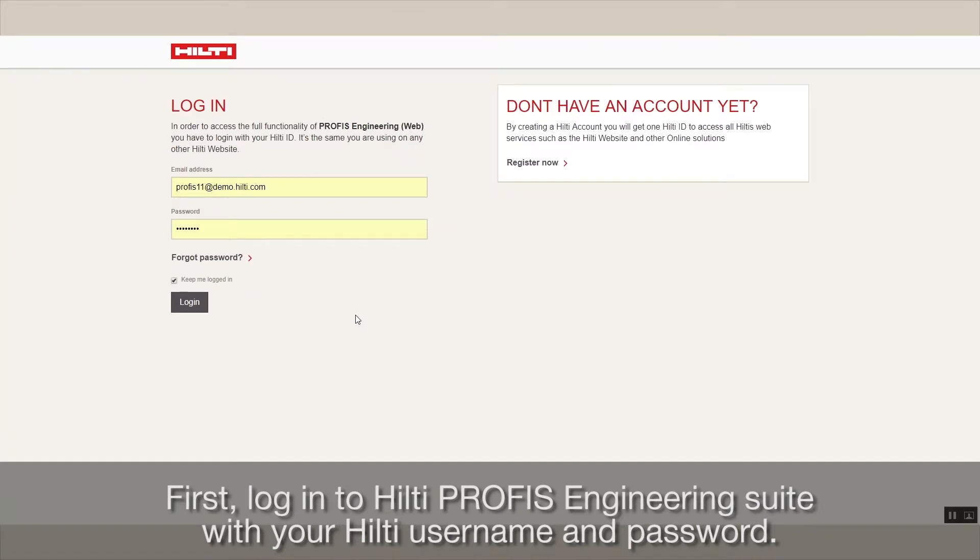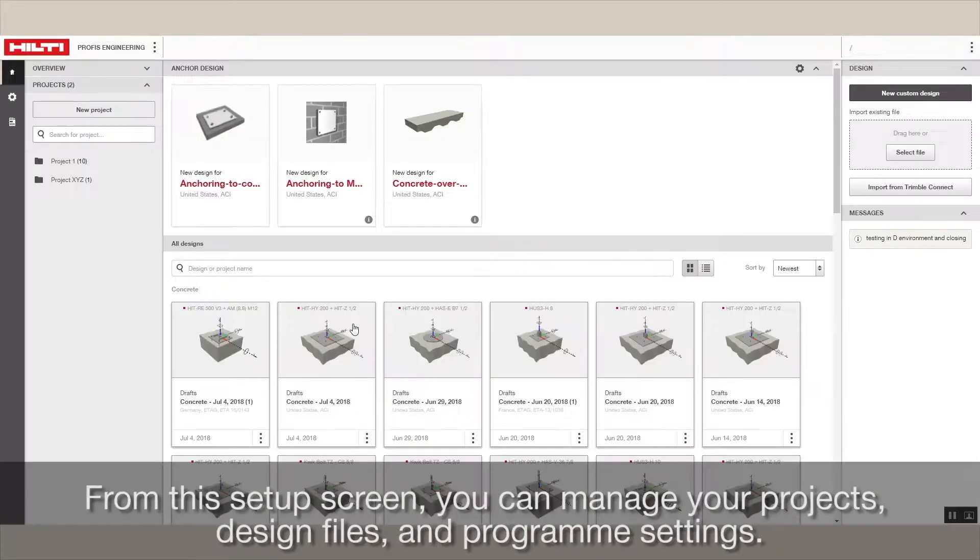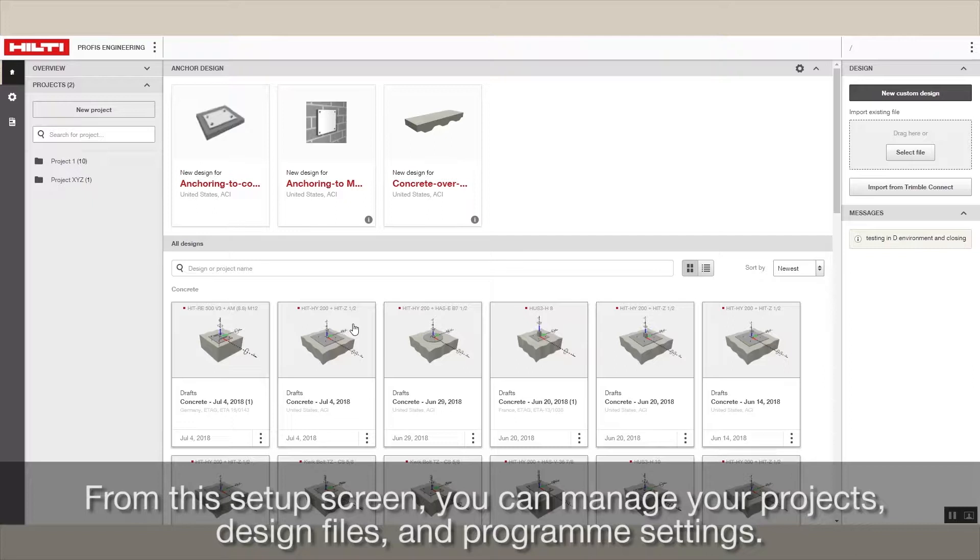First, log in to Hilti Profis Engineering Suite with your Hilti username and password. From this setup screen, you can manage your projects, design files, and program settings.